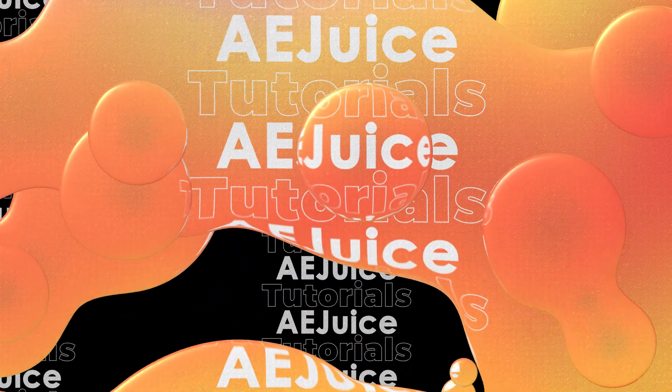Welcome to the AEJuice YouTube channel. I'm Chris and in this video I'm going to show you how to export your videos from Adobe After Effects. So let's get into it.